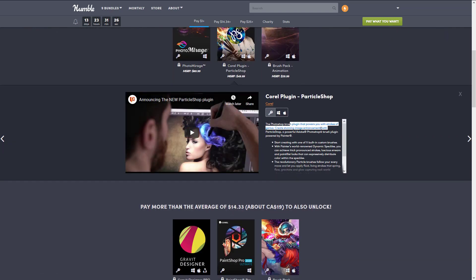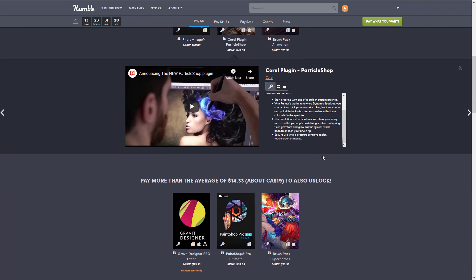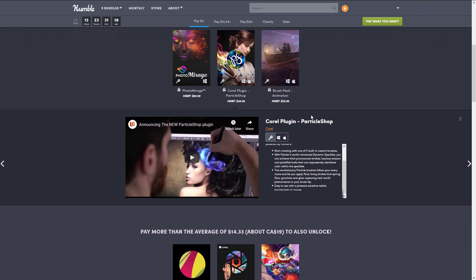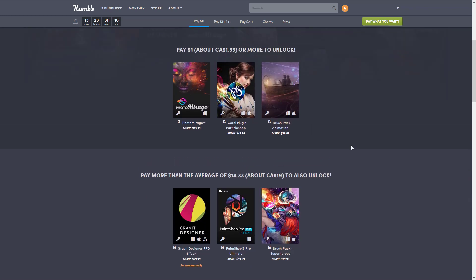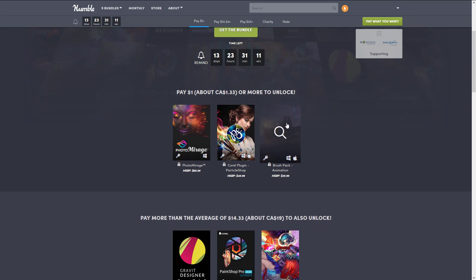Strokes of genius: create stunning image enhancements with Particle Shop, a powerful Adobe Photoshop brush plug-in powered by Painter. So you bring some of Painter's technology and you can plug it into Photoshop if that is your thing.